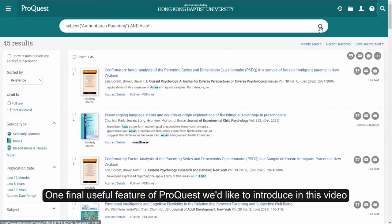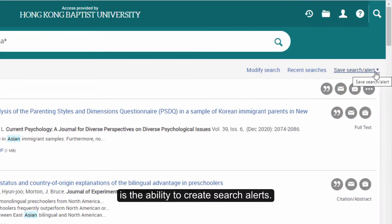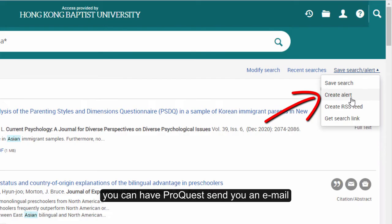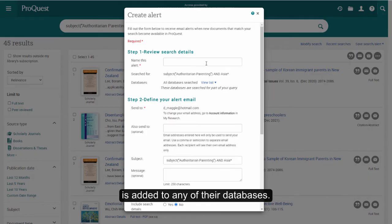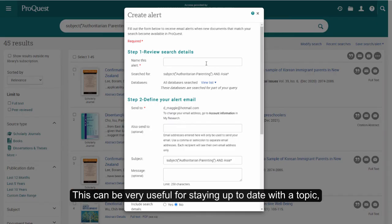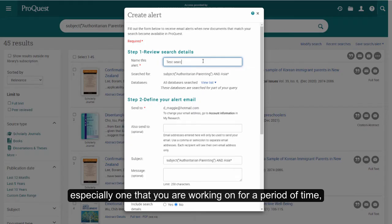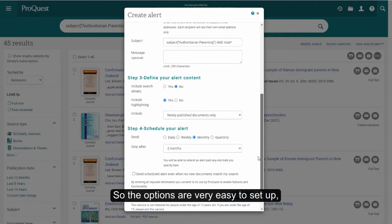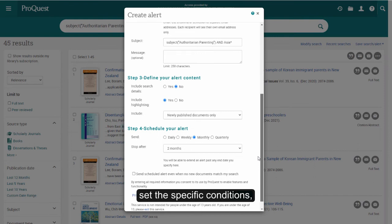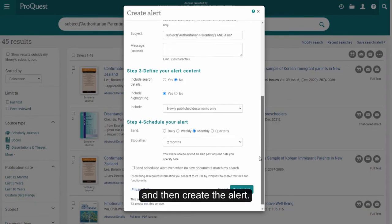One final useful feature of ProQuest we'd like to introduce in this video is the ability to create search alerts. Using this feature, you can have ProQuest send you an email whenever something new that matches your search criteria is added to any of their databases. This can be very useful for staying up to date with a topic, especially one that you're working on for a period of time, such as over a semester. The options are very easy to set up — you just need to name your search, set the specific conditions, and then create the alert.